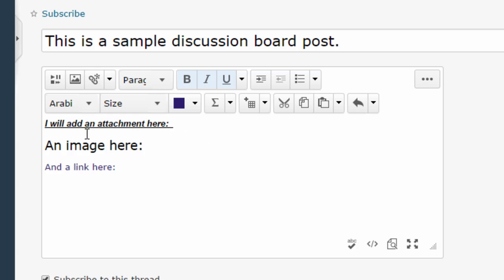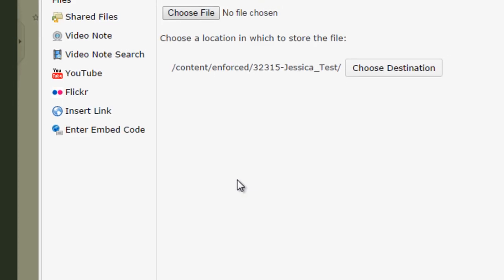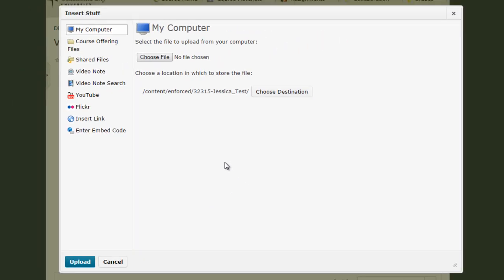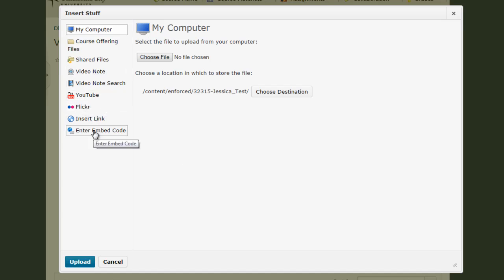Now along with adding files and attachments, you can also use this insert button if you're so inclined to add a video note, a YouTube video, or even embed code if you're familiar with HTML coding. For this example we're just going to add a document as an attachment.